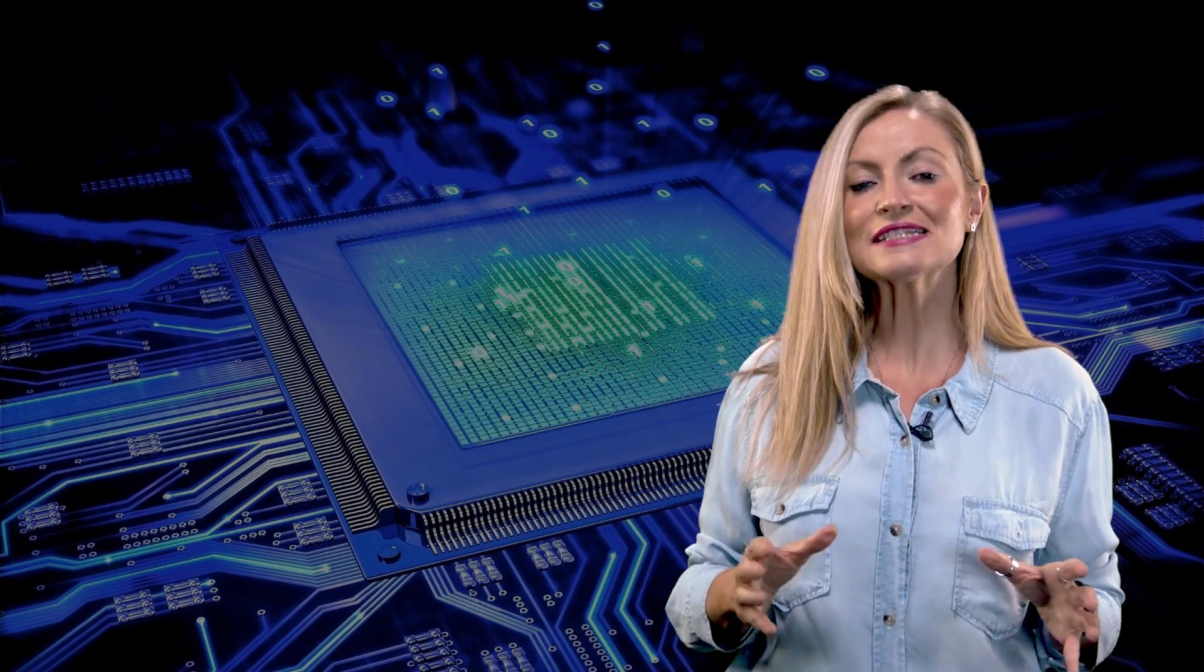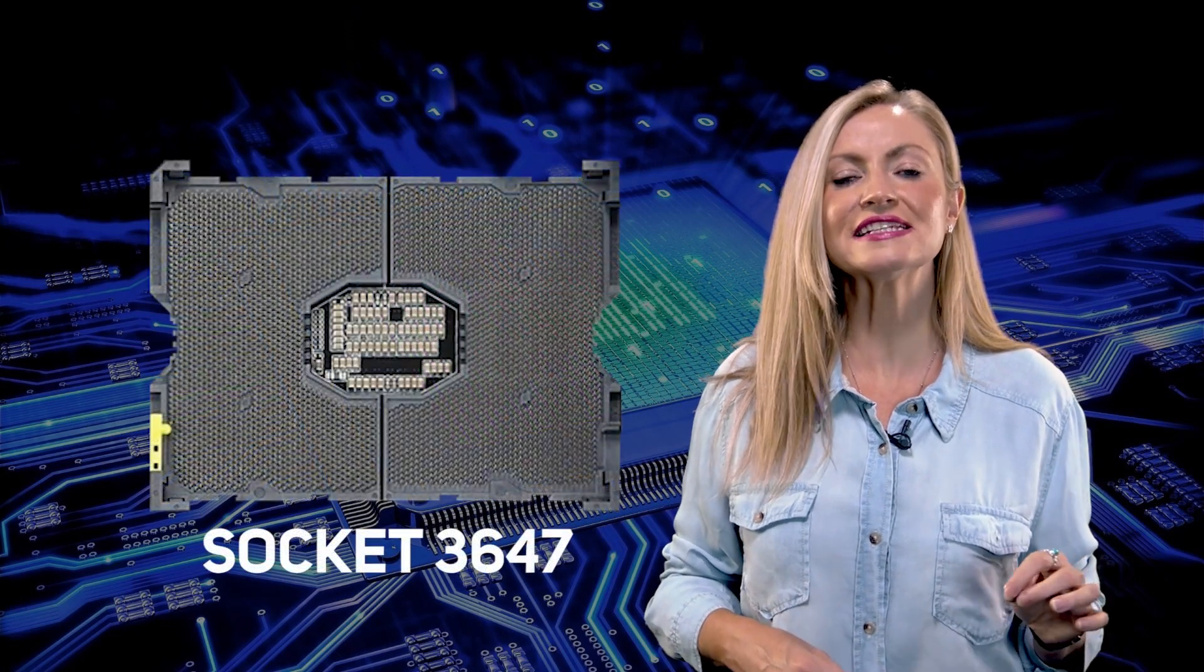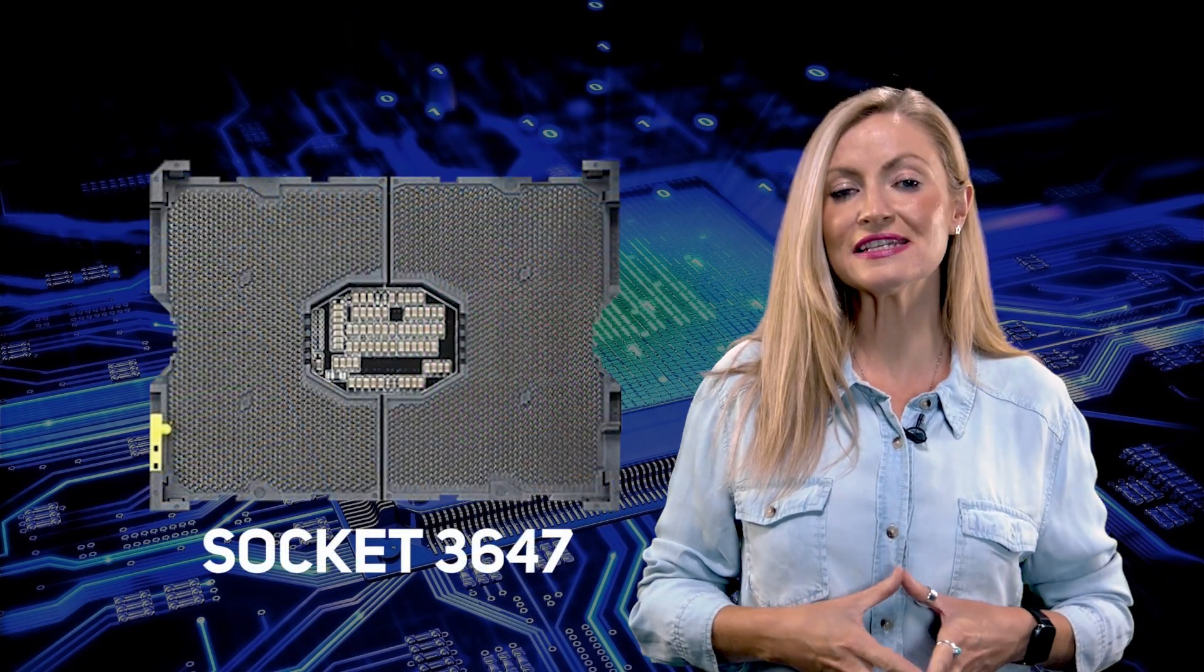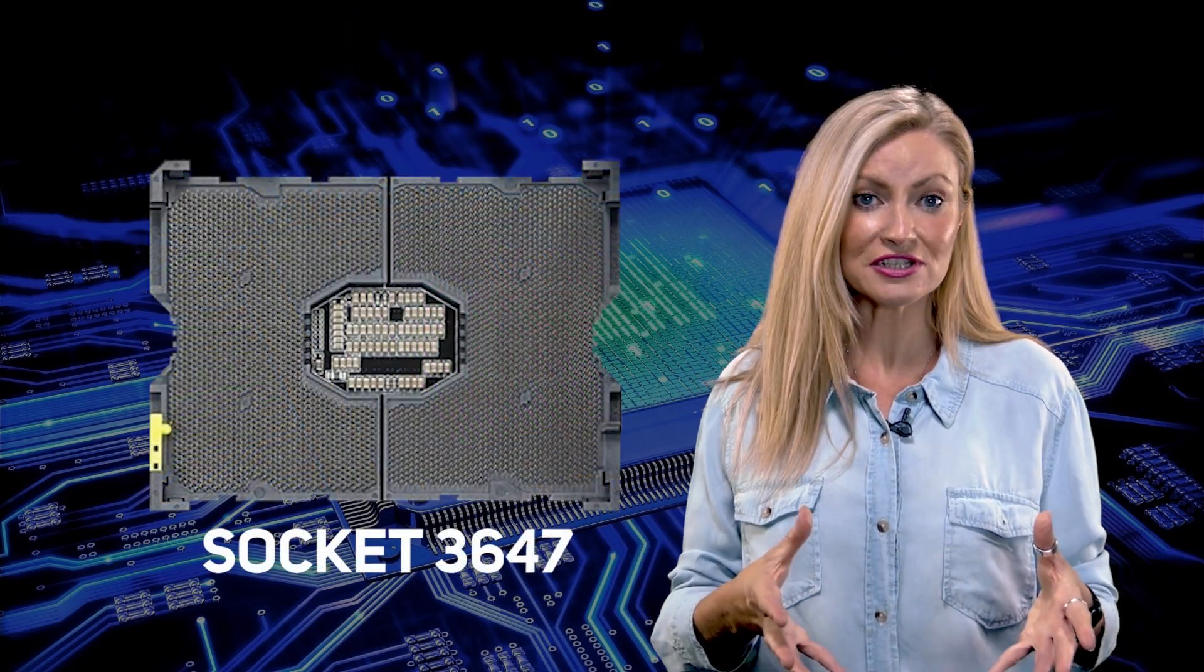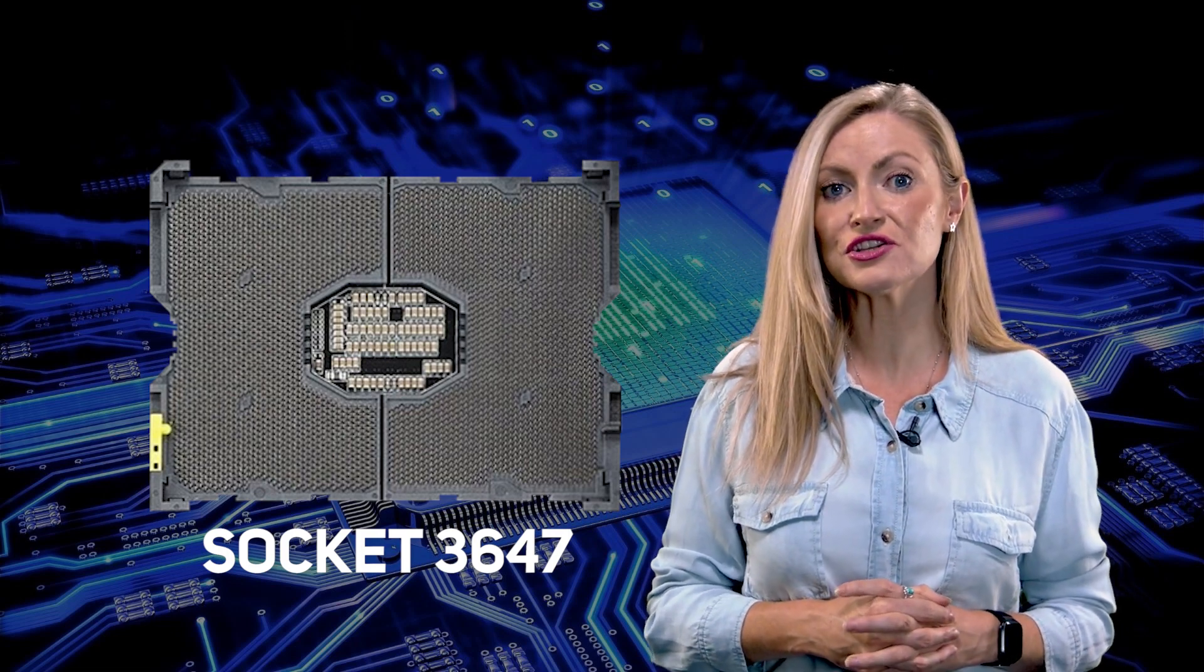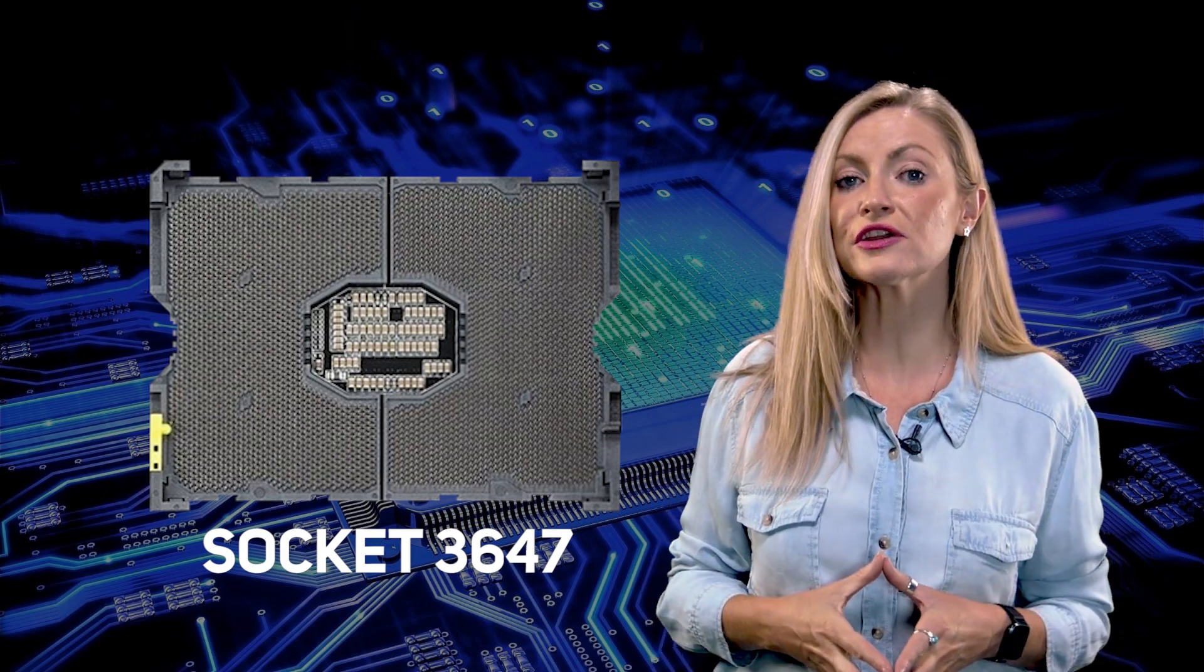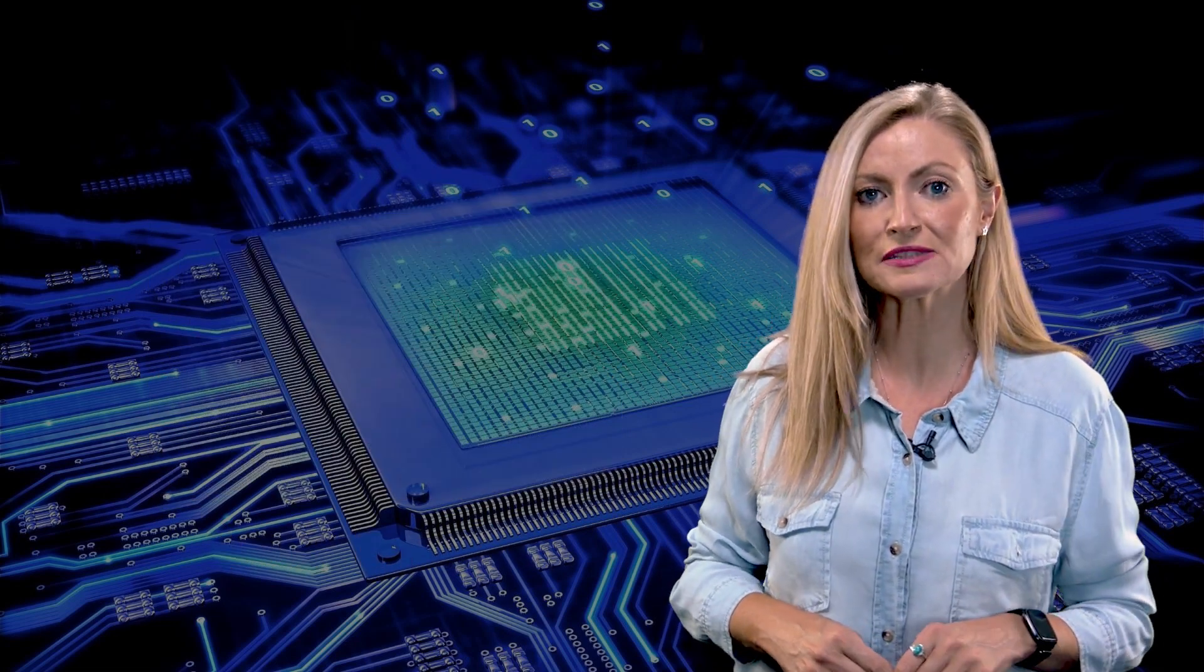Then the last major type of motherboard for current Intel CPUs is Socket 3647, which supports Xeon scalable CPUs, which are designed for high-end workstations and servers, with many but not all Socket 3647 motherboards supporting two CPUs for mass performance.